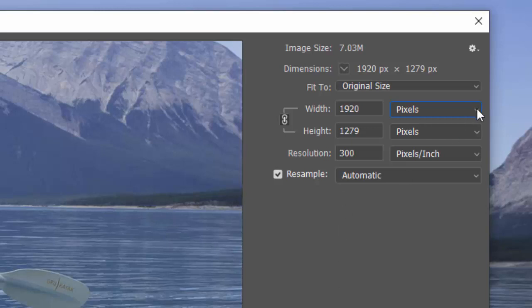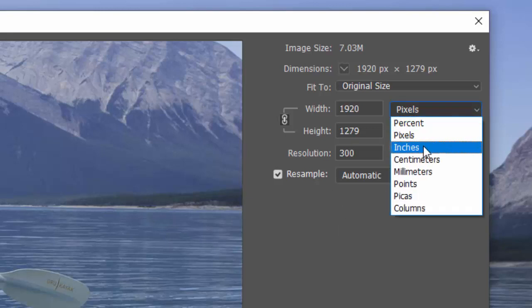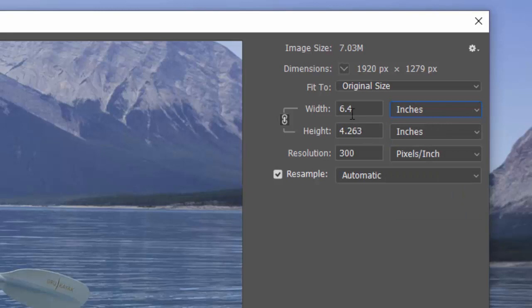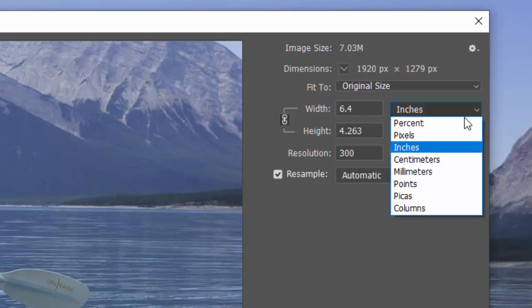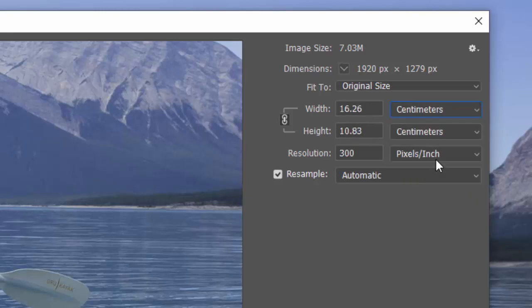I can go to inches and it's going to be 6.4 inches wide by 4 inches high. If you wanted to go to centimeters, then you can see it's 16 centimeters wide, 10 centimeters high.